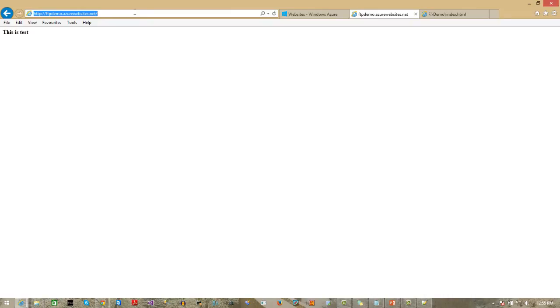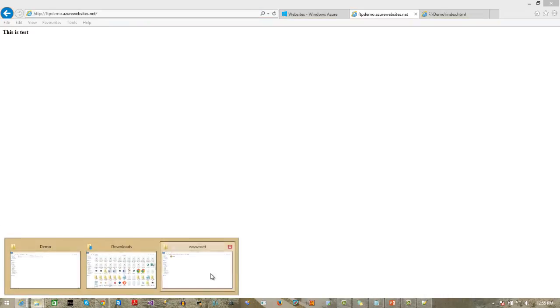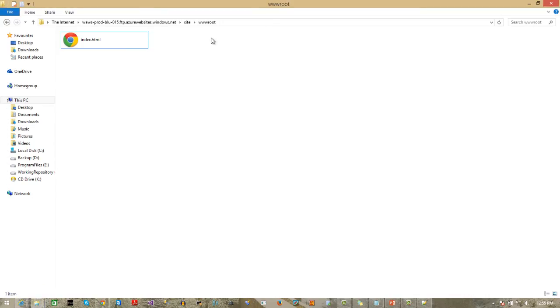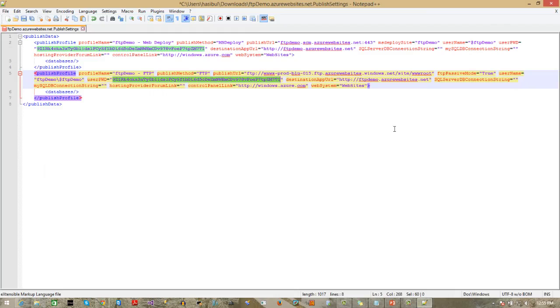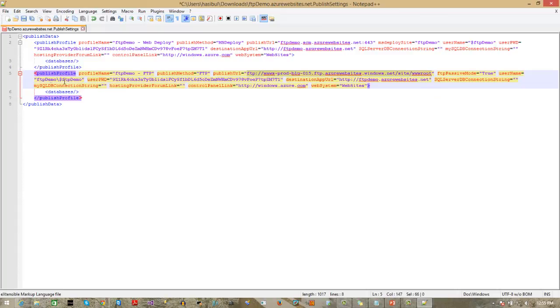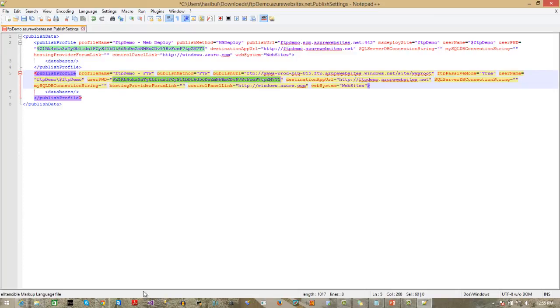So, this is the test. This is how we can use the FTP. So, the final steps - what we have done - we can copy the FTP URL from here. Then, use this username and password. That means, site name and the user ID. And this is password. That's done.